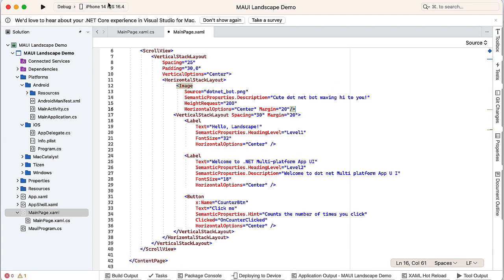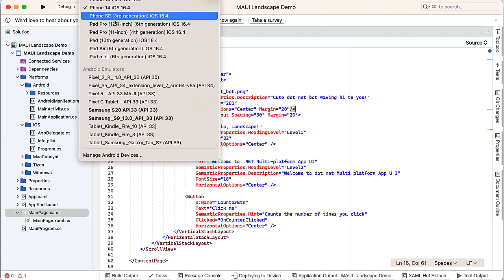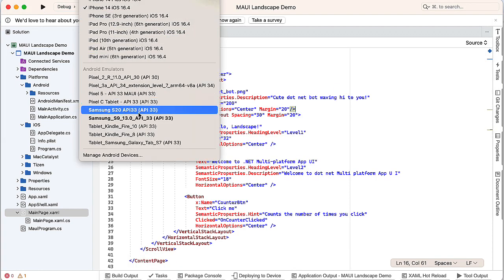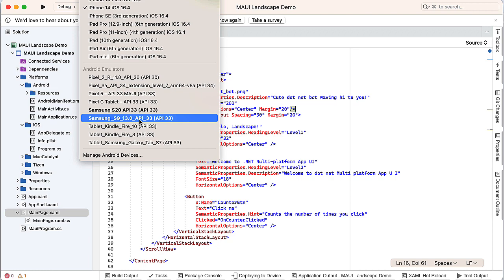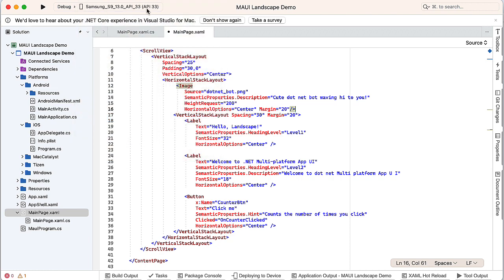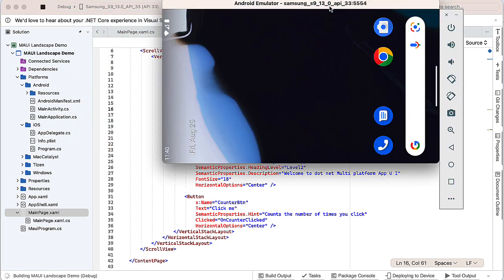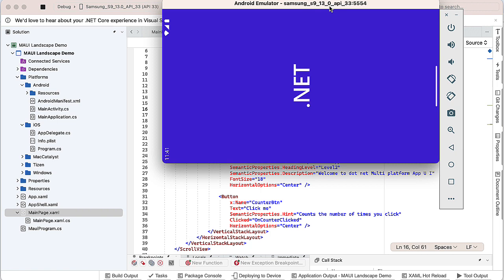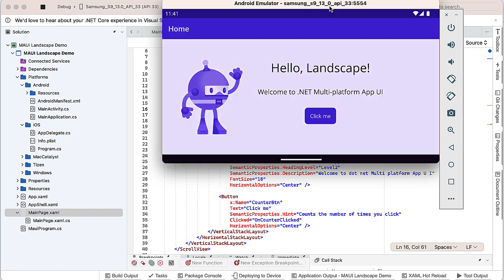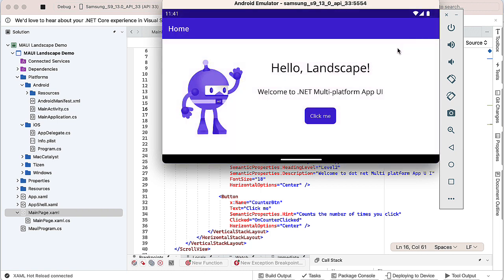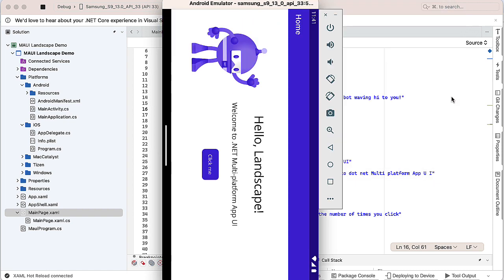I'm going to stop the emulator. Let's go to a Samsung simulator. So here's the Samsung S9. And there is my application running in landscape mode. If I rotate this, we can see that remains in landscape mode.